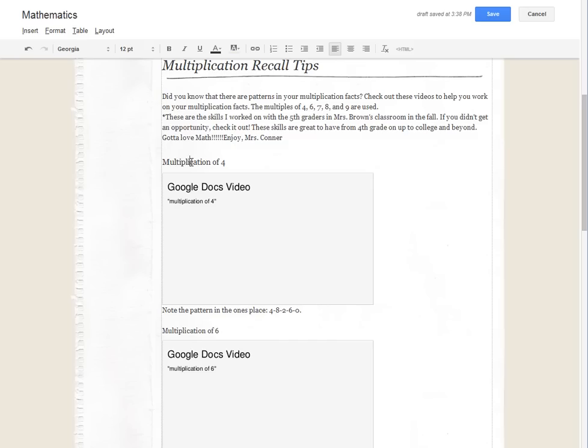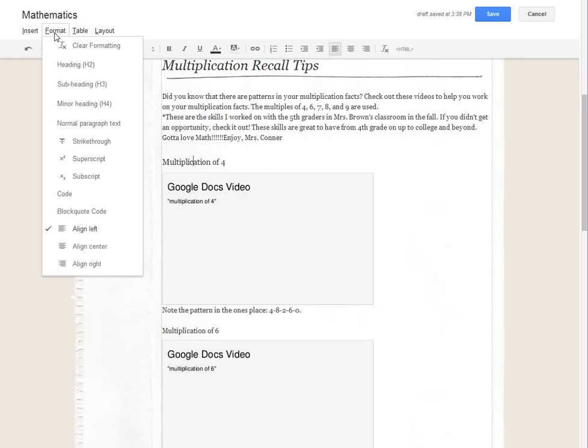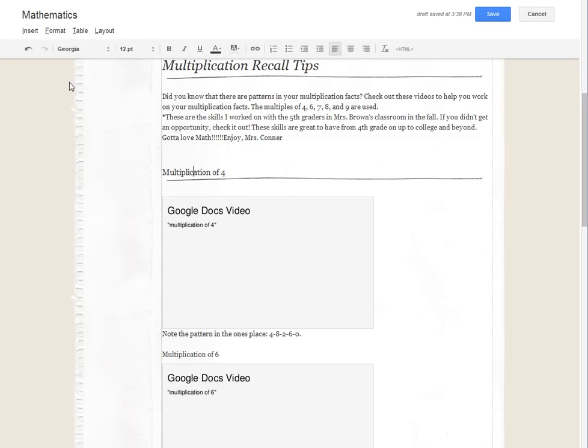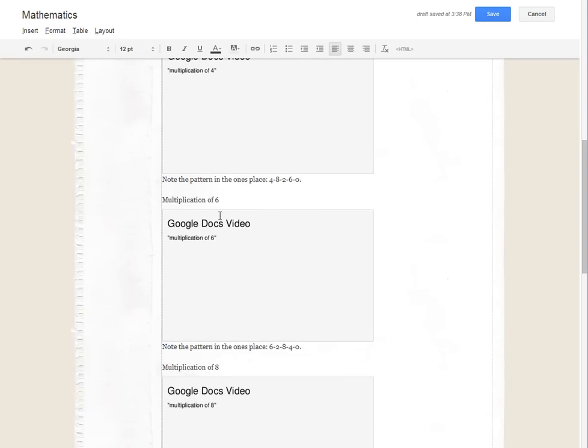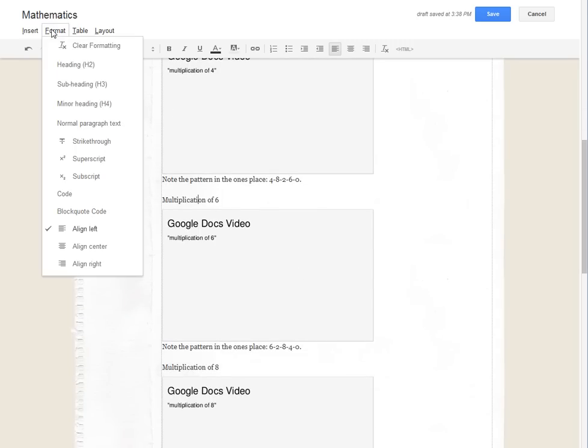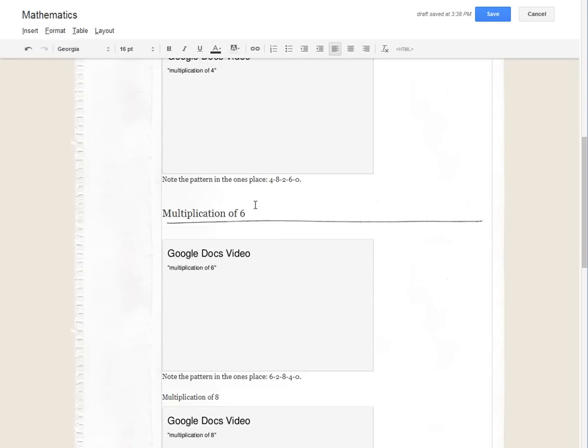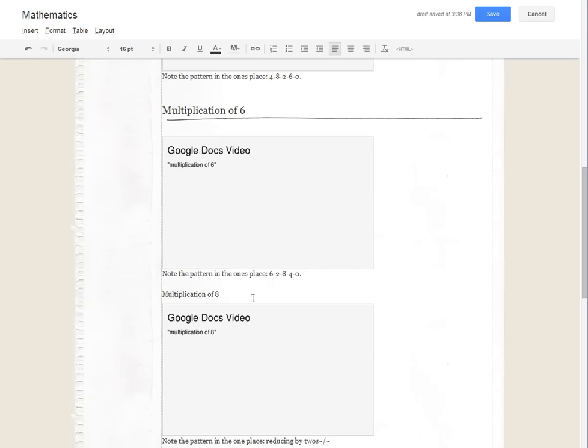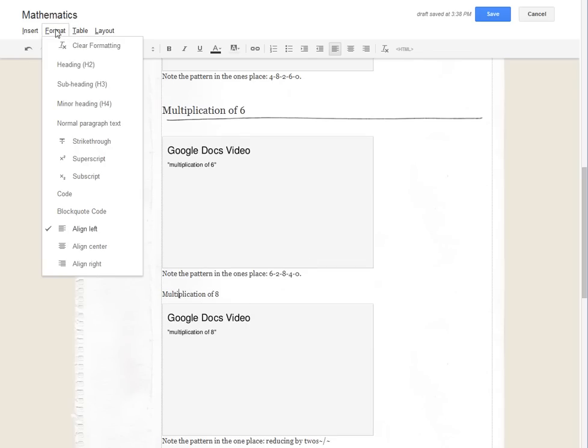So under multiplication of four, you'll see that multiplication recall tips is heading two, so we're going to try multiplication of four and we're going to go format subheading three. And then under multiplication of six we're going to go format subheading three because it's kind of equal to that other one, and then the same thing here, subheading three.